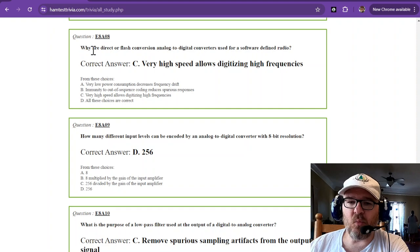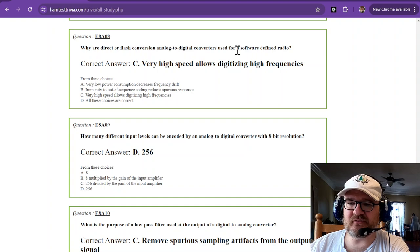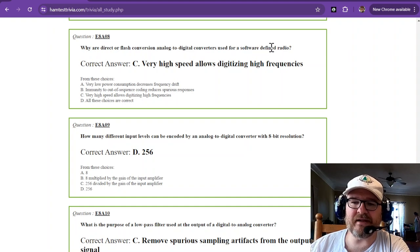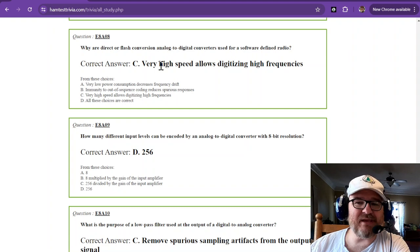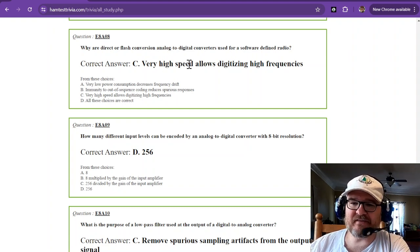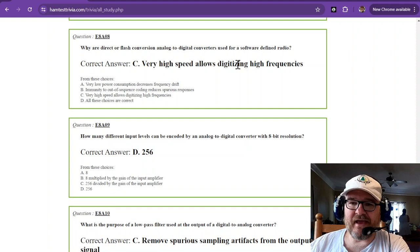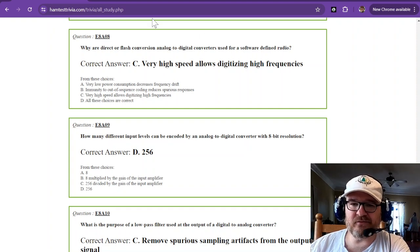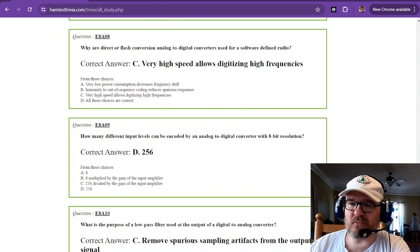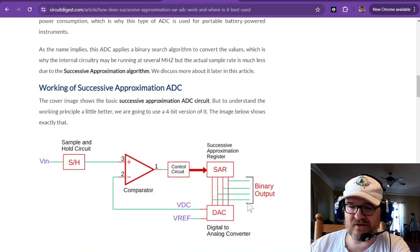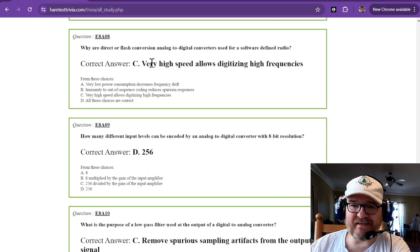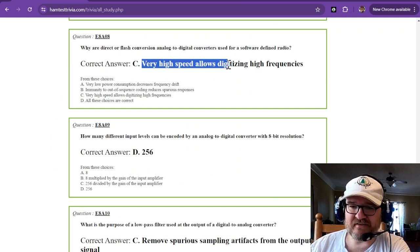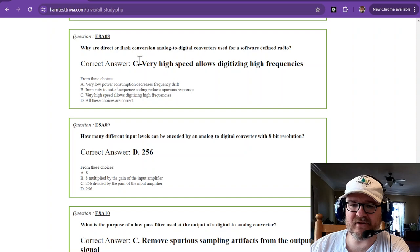Why are direct or flash conversion analog-to-digital converters used for a software-defined radio? Well, they're very high speed, and the very high speed allows digitizing high frequencies. That all goes back to the lookup tables that we looked at earlier. They can do it really fast. Very high speed allows digitizing high frequencies.